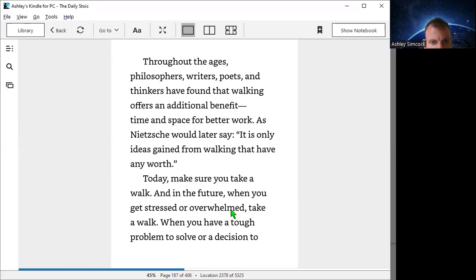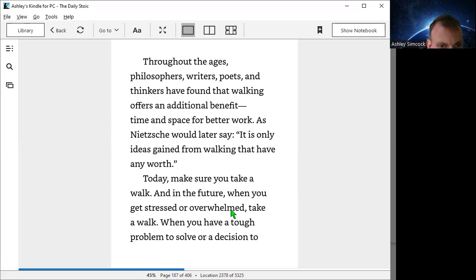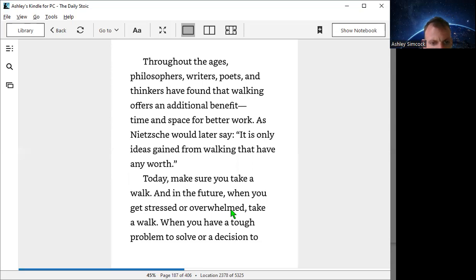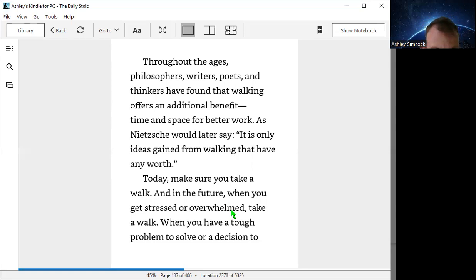Throughout the ages, philosophers, writers, poets, and thinkers have found that walking offers an additional benefit—time and space for better work. As Nietzsche would later say, it is only ideas gained from walking that have any worth.